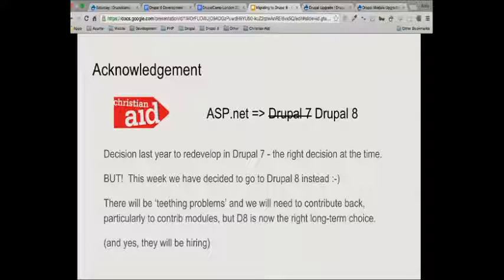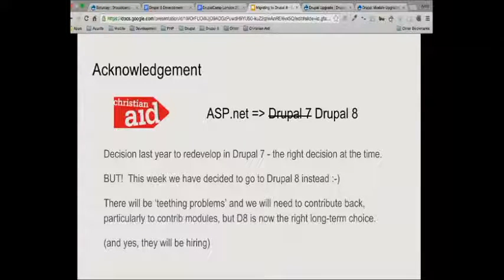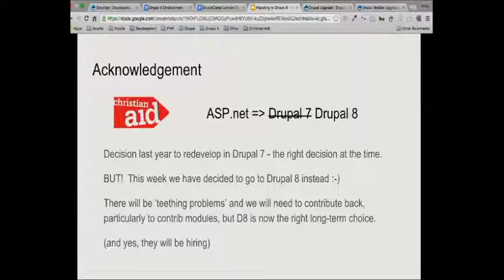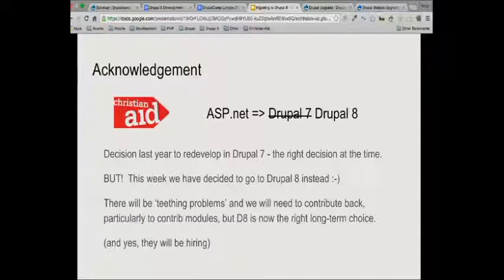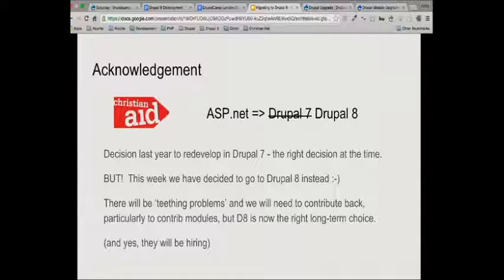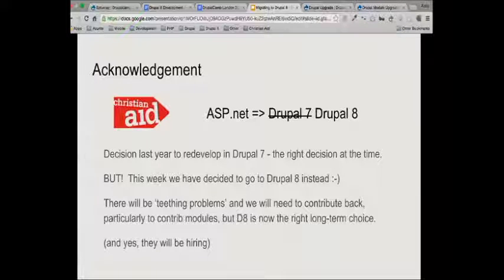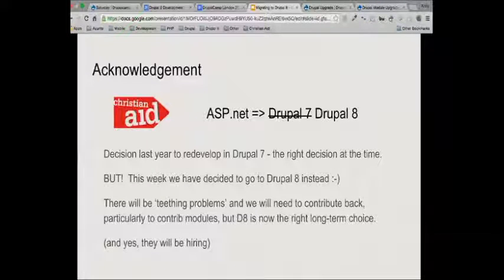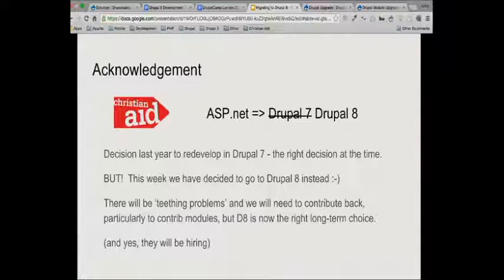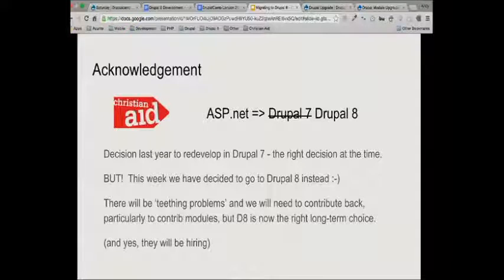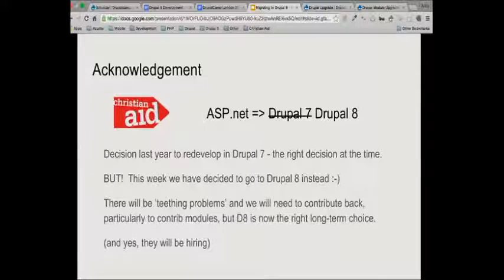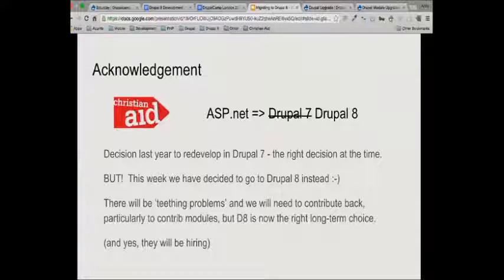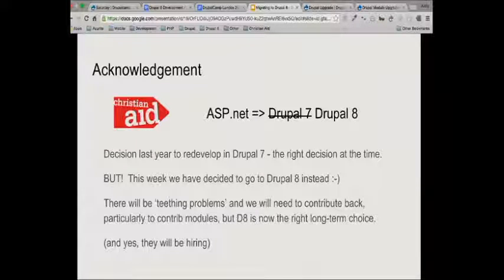My final point was simply going to be to say, while my experience on getting stuff into Drupal 8 has been quite limited, just this week I started with Christian Aid on a contract. Last year they made the decision they're porting from some nasty old ASP.net system, and they were porting to Drupal 7, but they haven't got very far with it. Since I've started this last week, we've made the decision to move to Drupal 8 instead, which I think is great news. I think there's lots of really positive reasons why moving to Drupal 8 is the right solution, especially if you've got a development team who aren't very experienced in Drupal, which is the case with Christian Aid.